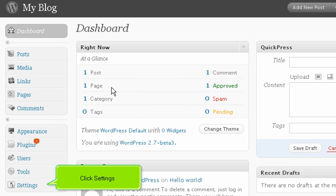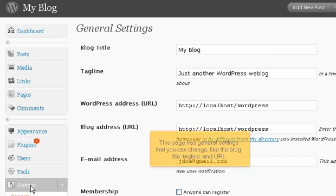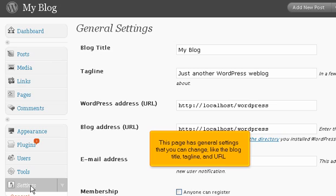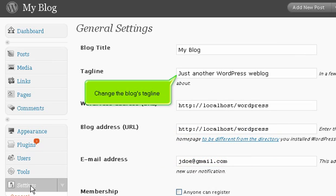Click Settings. This page has general settings that you can change, like the blog title, tagline, and URL. Change the blog's tagline.